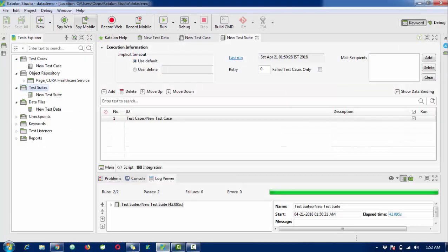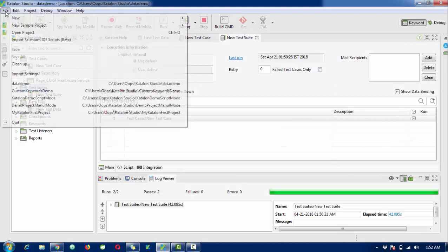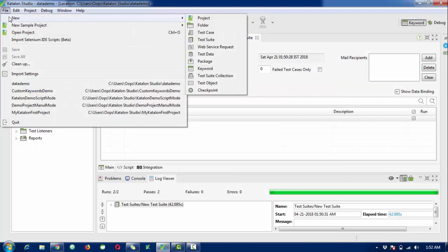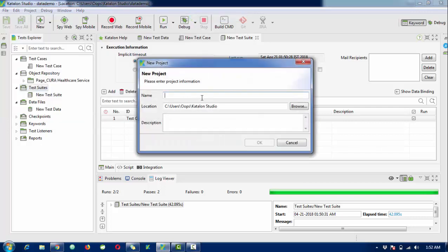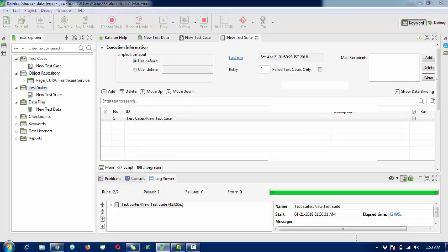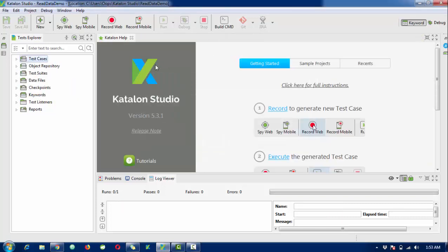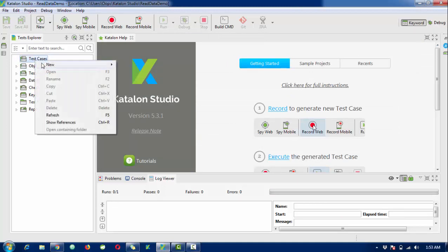I'm going to create a complete new project in Katalon Studio. To create a new project, go to File, then Create New Project. Here you need to enter a project name - I'll use 'Data Demo'. The description is optional.